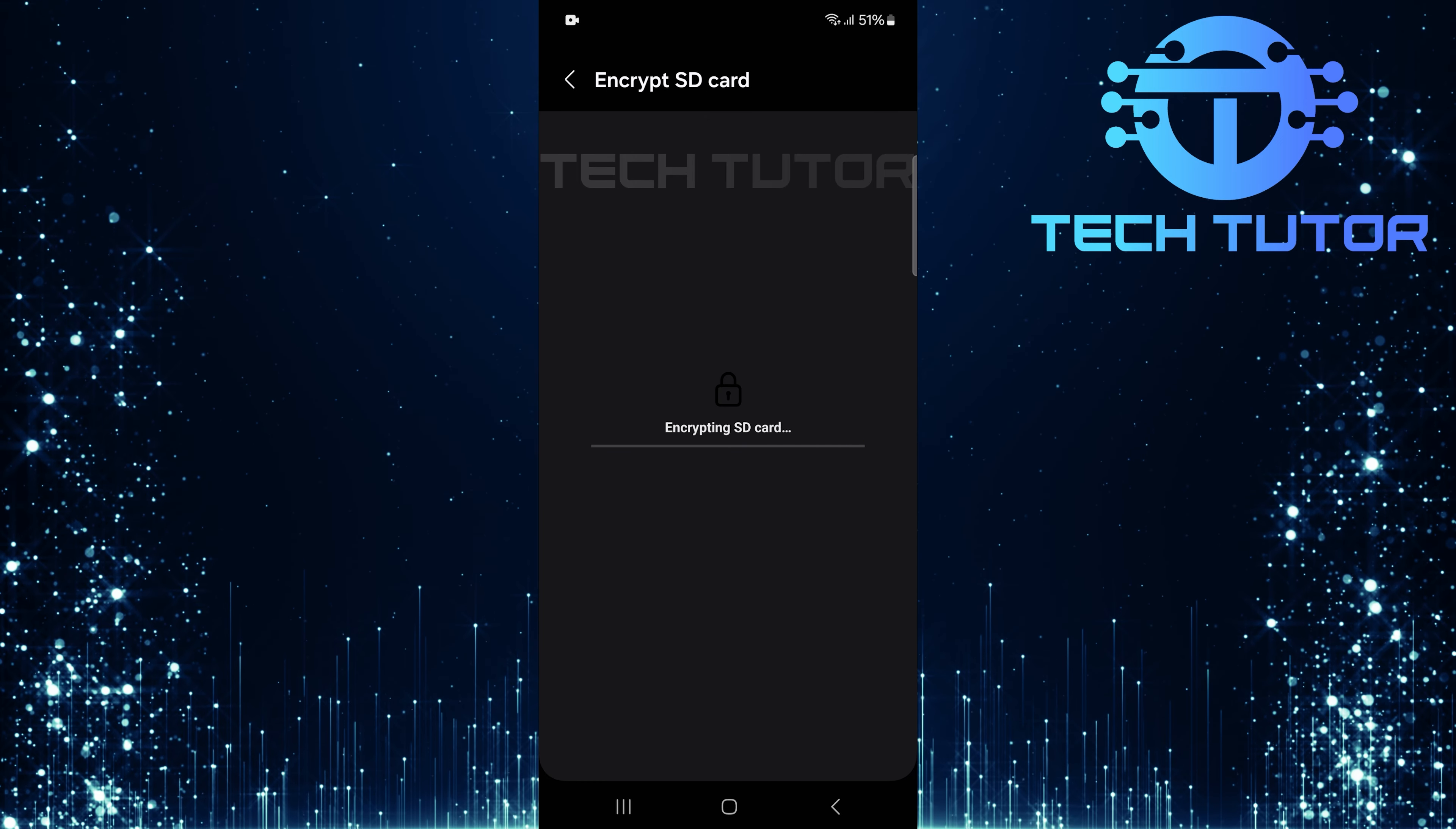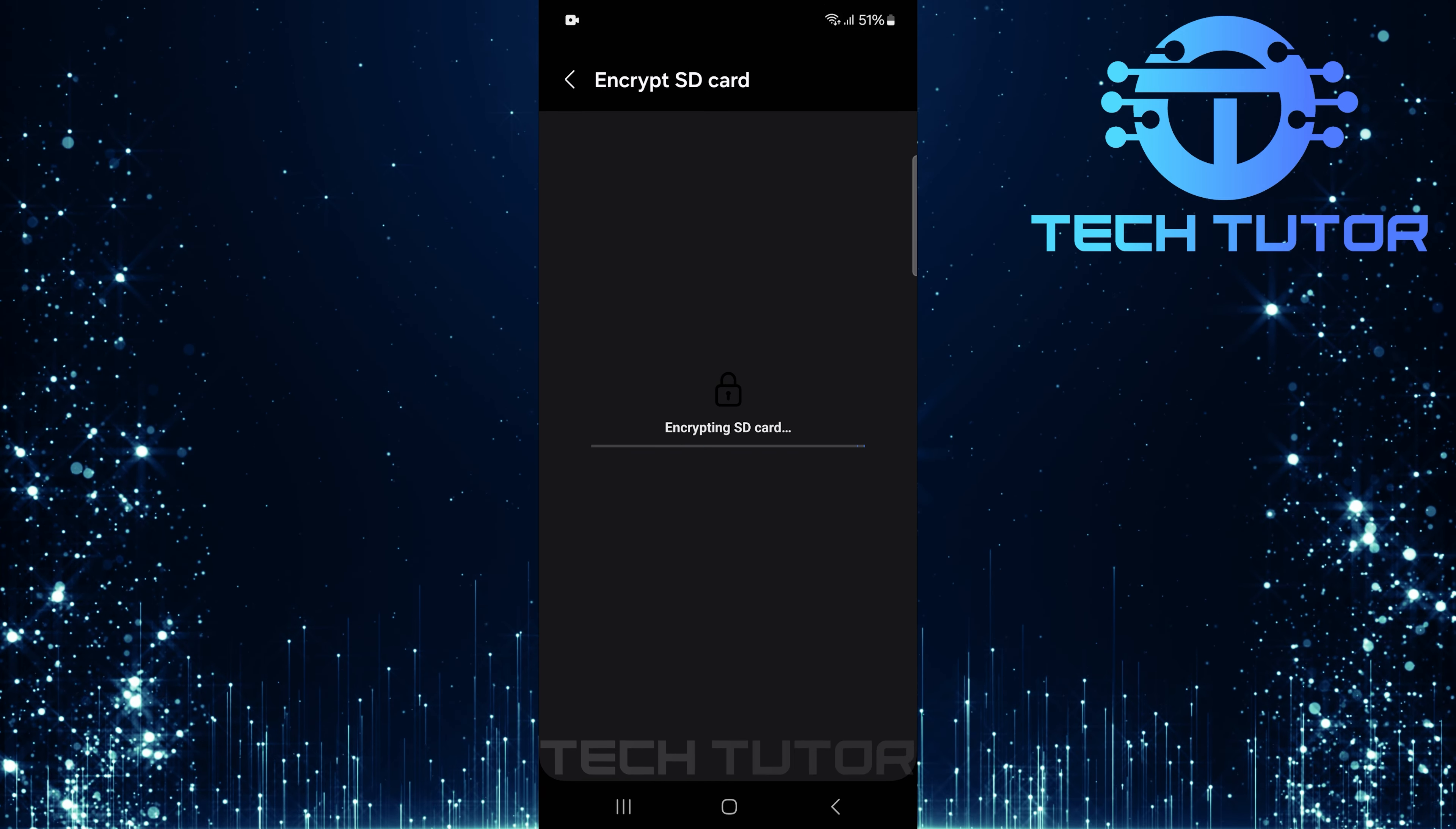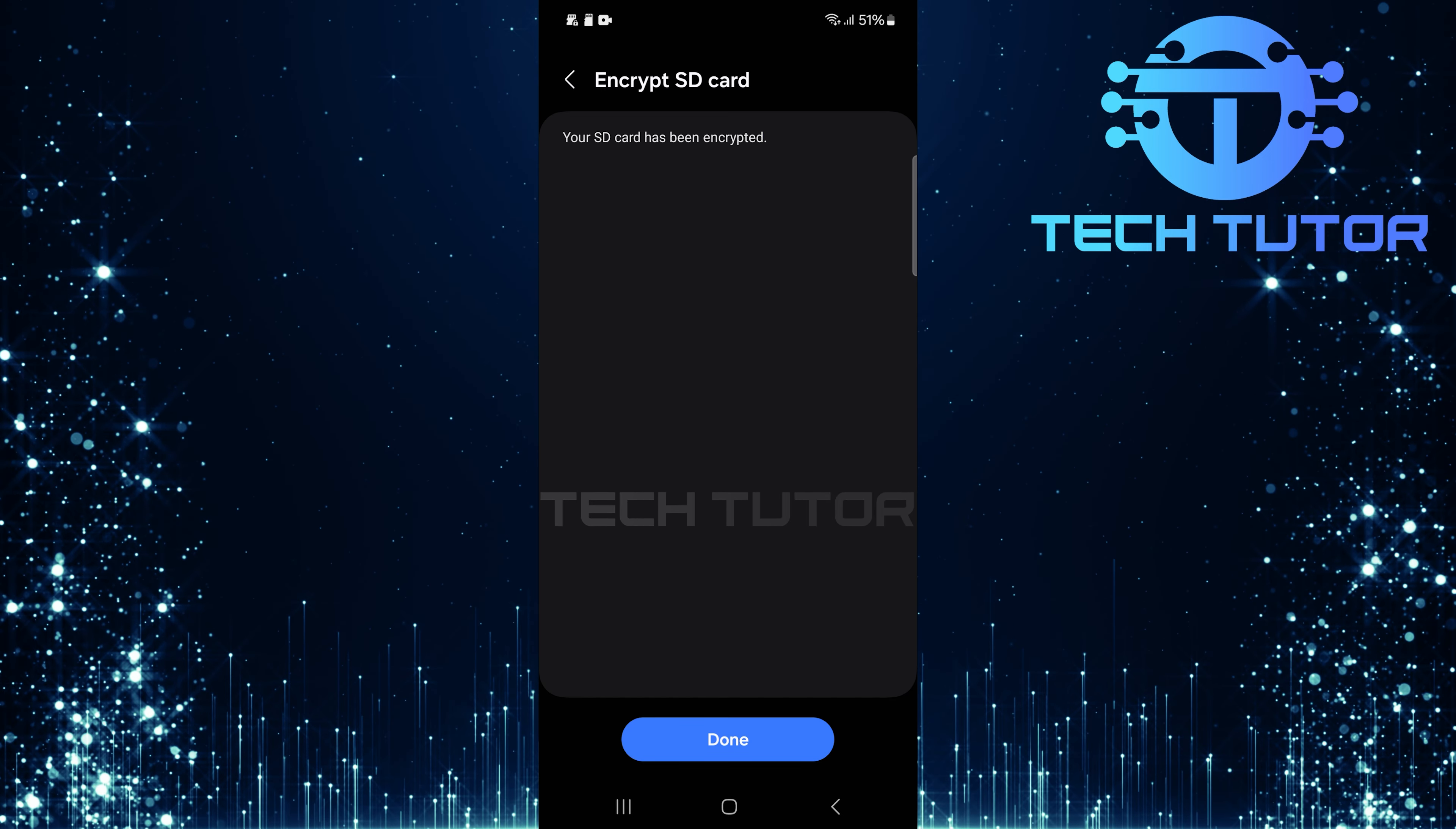Additionally, keep in mind that if you perform a factory reset on your phone after encrypting the SD card, you'll lose access to all data stored there permanently. Therefore, make sure you've backed up any vital information from your SD card prior to initiating a factory reset.